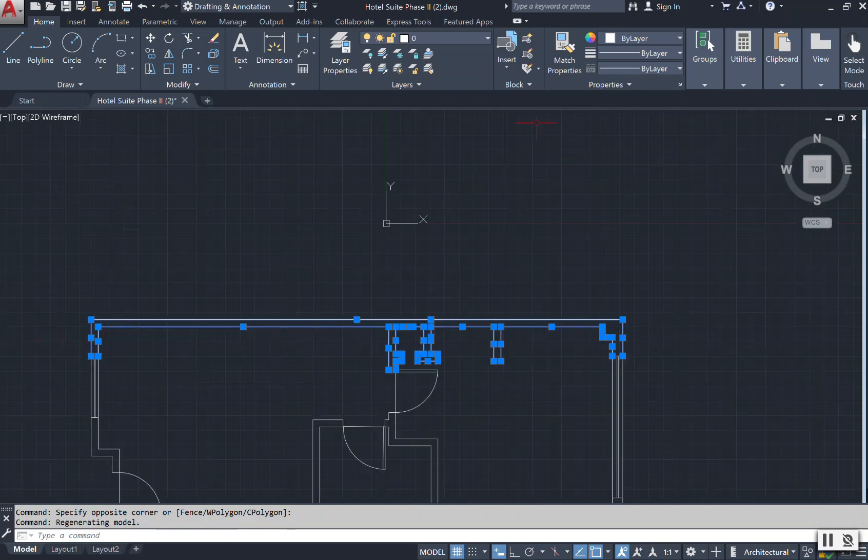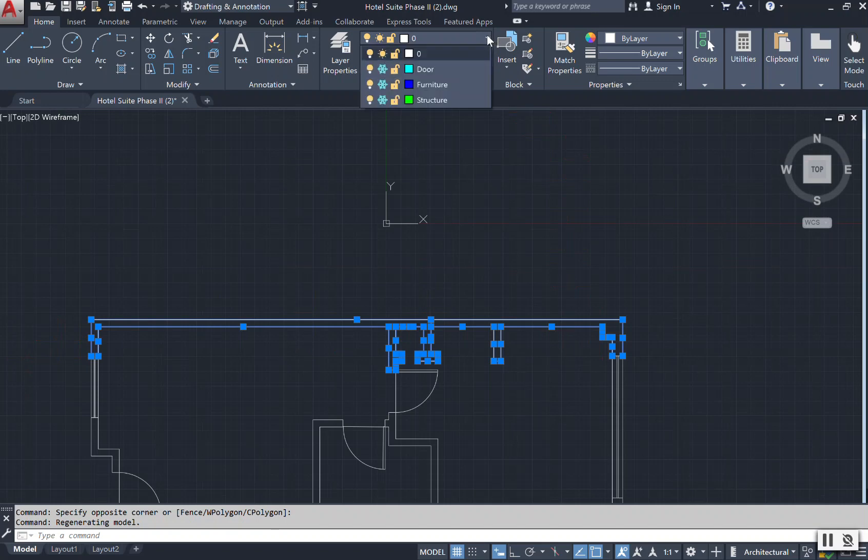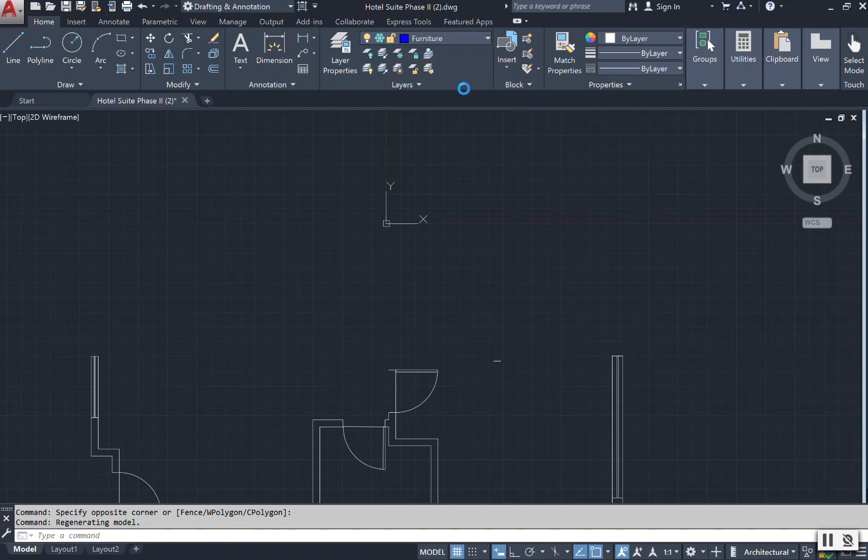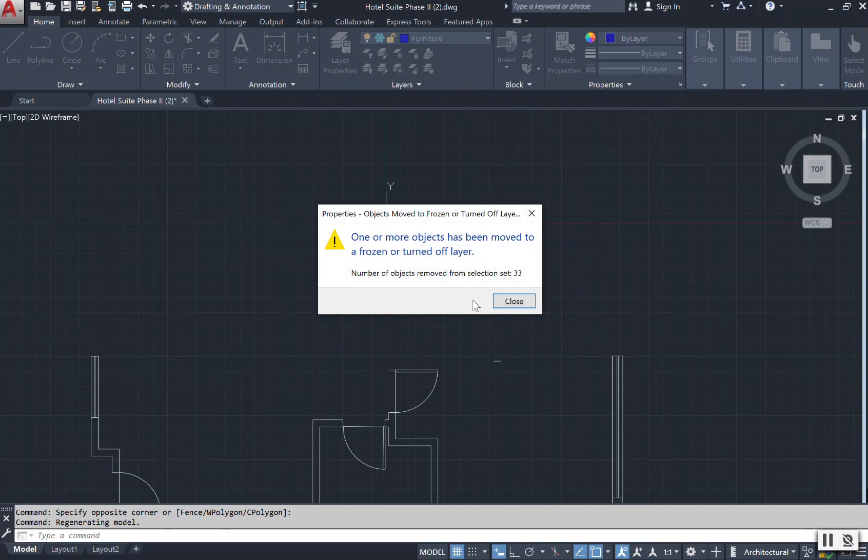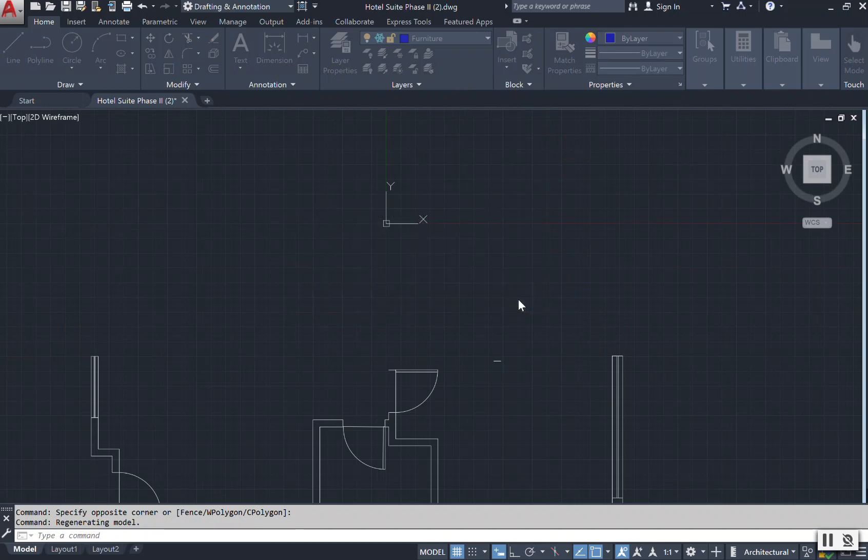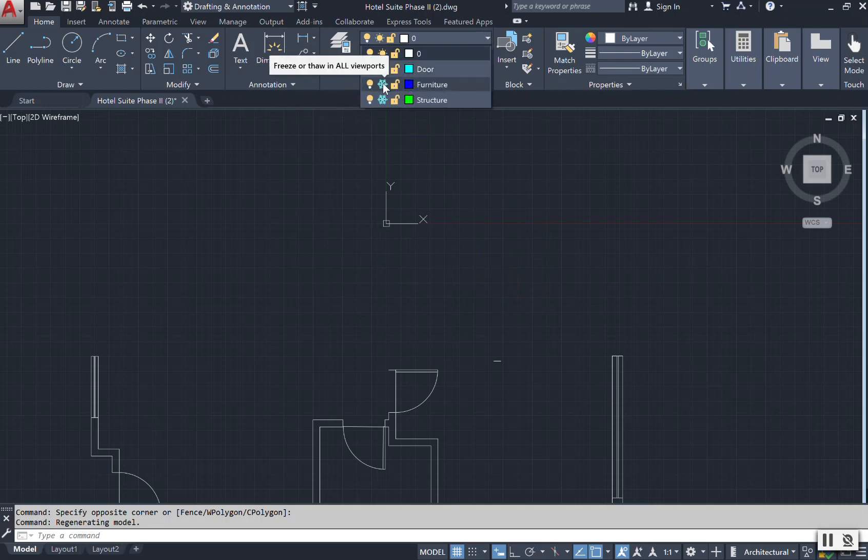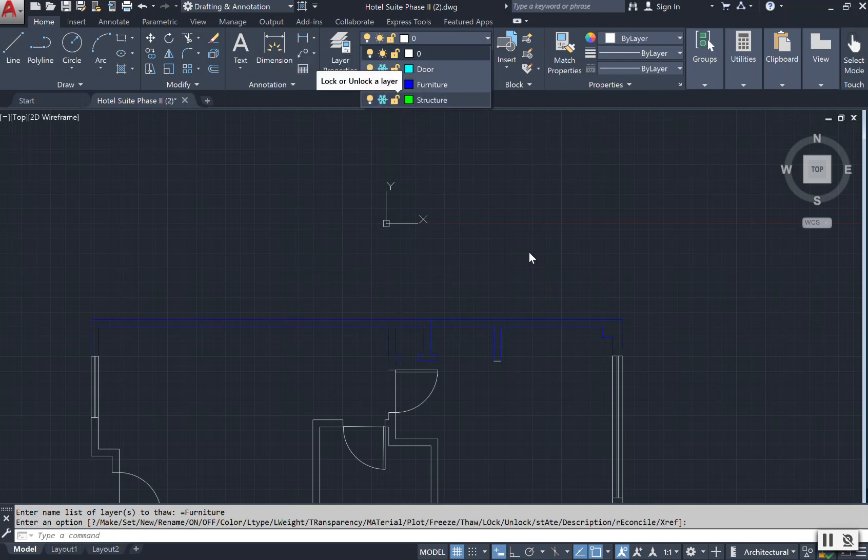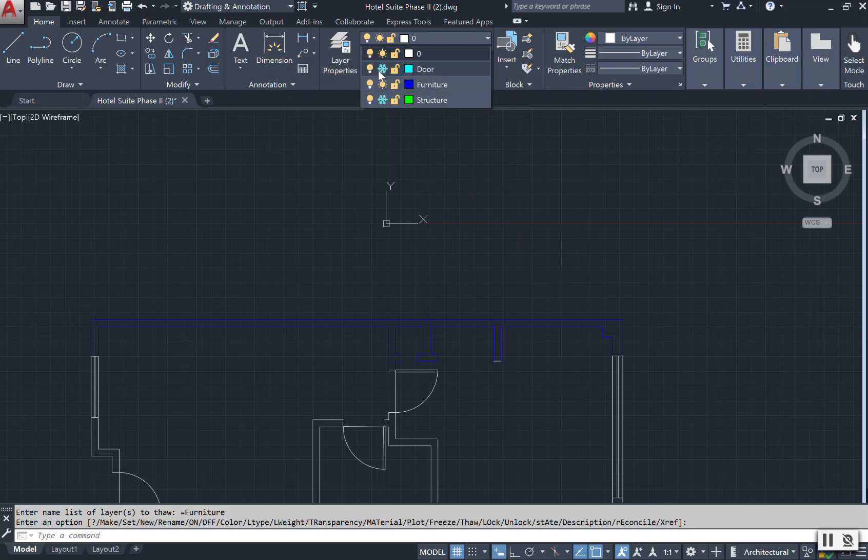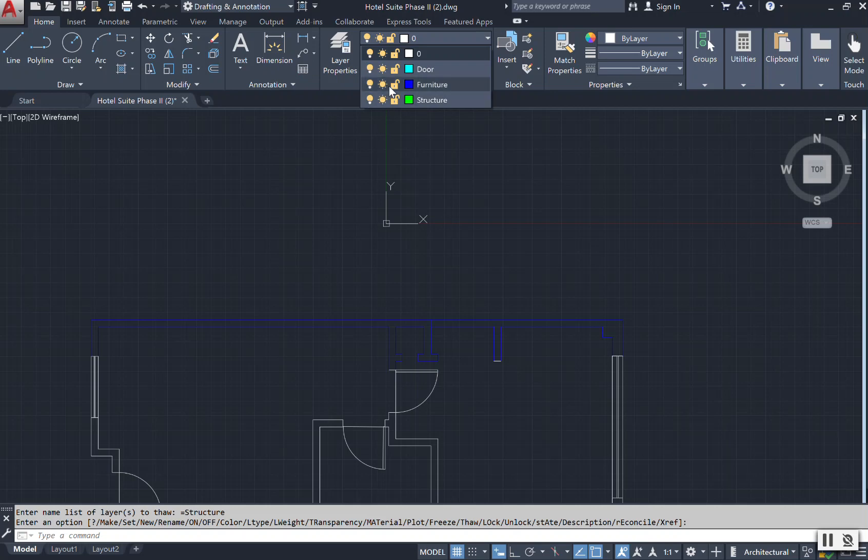Now that I have these items selected, I can go up to my layers box here to the drop down and I can select the word furniture. Now what it's telling me is that my layer is frozen, which means I need to come up here and click, it looks like a snowflake, to turn that layer back on. Once it's on, it's no longer frozen, then I have something that looks like a sun. And while I'm in here, I'm just going to go ahead and unfreeze all of my layers.